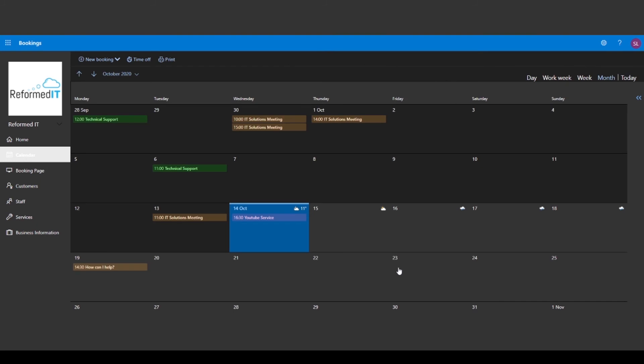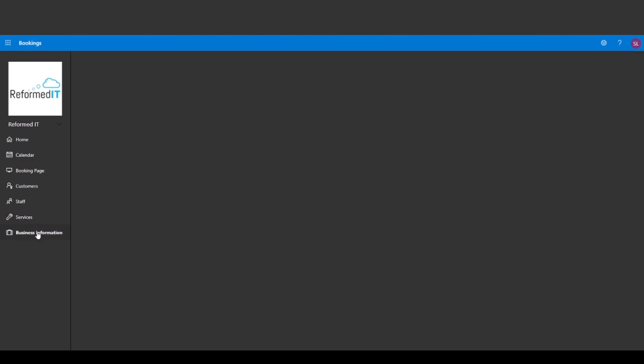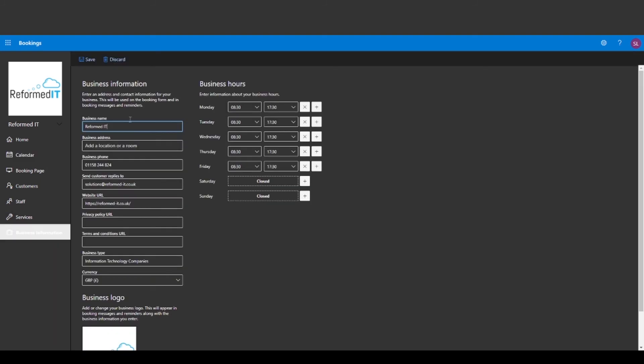There is also a calendar in Microsoft Bookings itself. And finally you can update your business information in this page. You can change things such as your opening and closing times, your address and contact details.